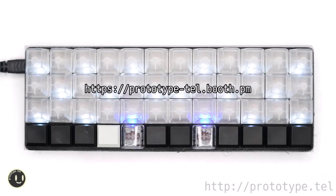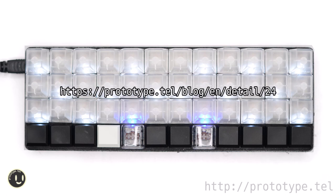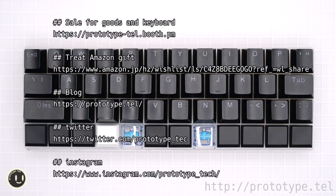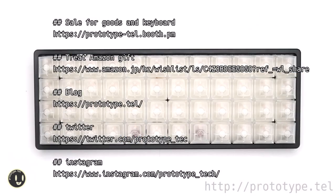We sell keyboards similar to the prototype keyboard type A created this time on the site. Details of this time are described in the blog. Thank you for watching until the end. It will be very encouraging if you subscribe to our channel and treat Amazon gifts. We sell minimal keyboards on the site. Labo and the peace!